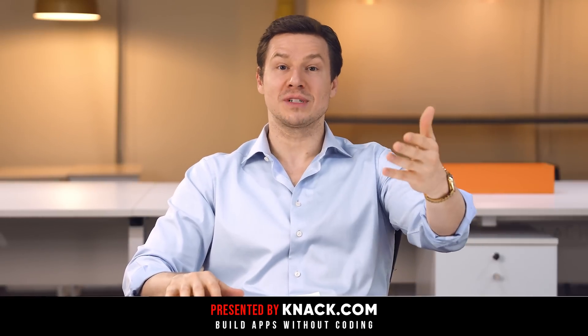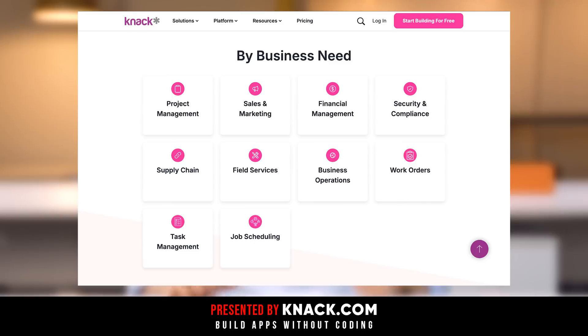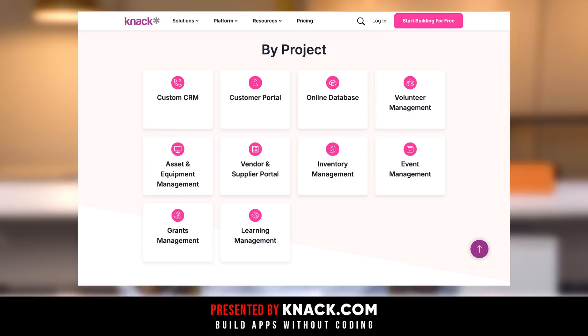You might even create forms that collect data. You might also create project management tools. You might build landing pages, custom CRMs, document management, or an IT help desk, for example.